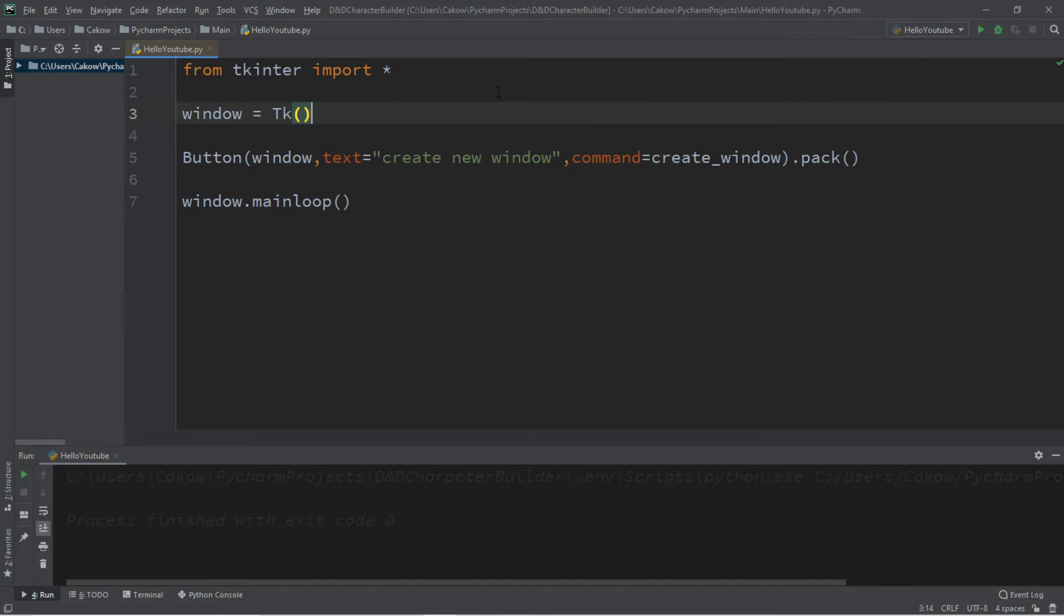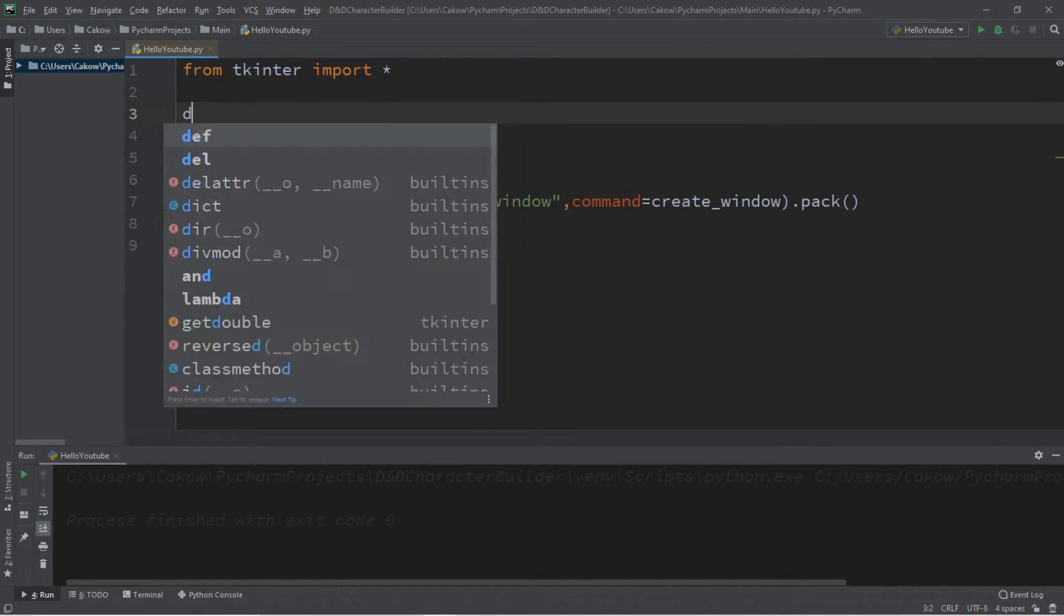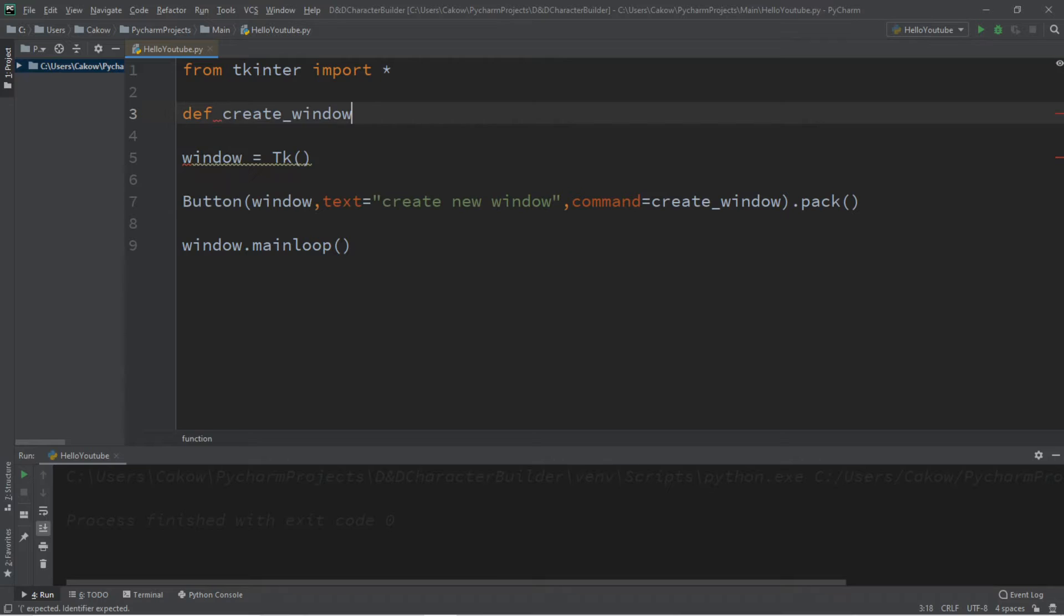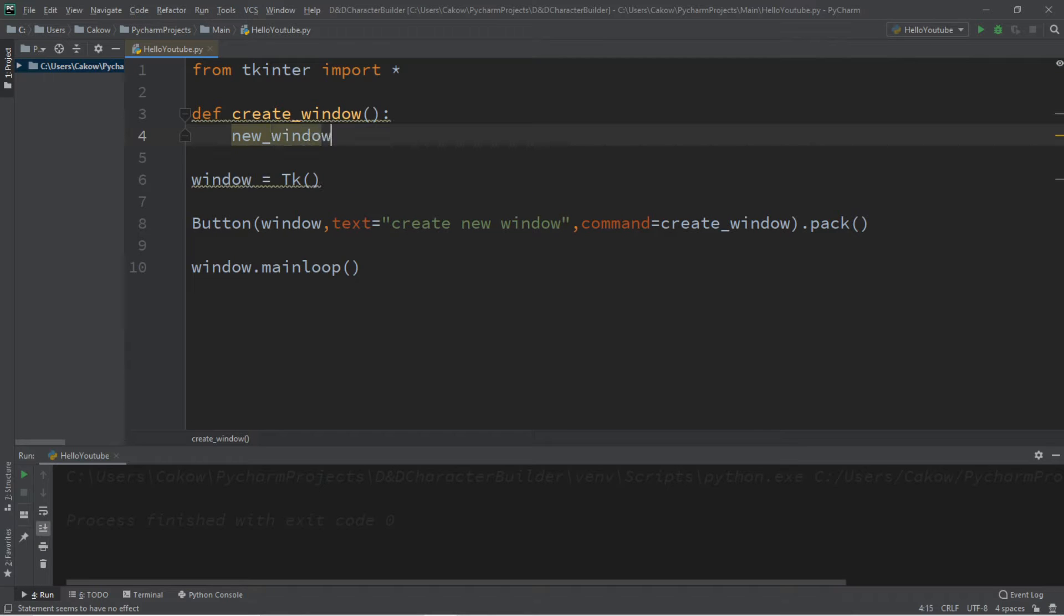So we will define this function, create window, and let's do so at the top. DEF, create window, and what do we want this to do? Well, we're going to create a new window, and let's call this next window new underscore window equals